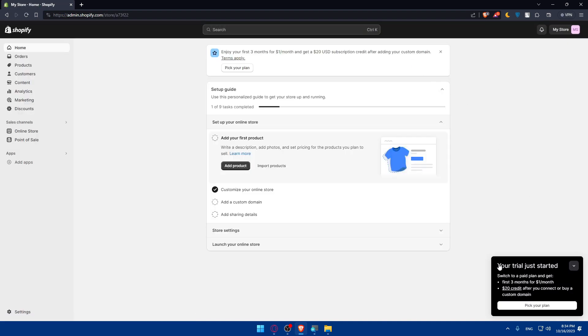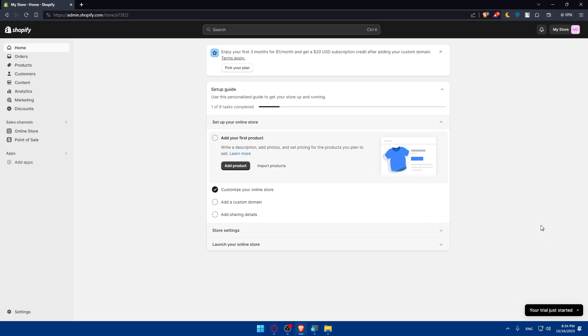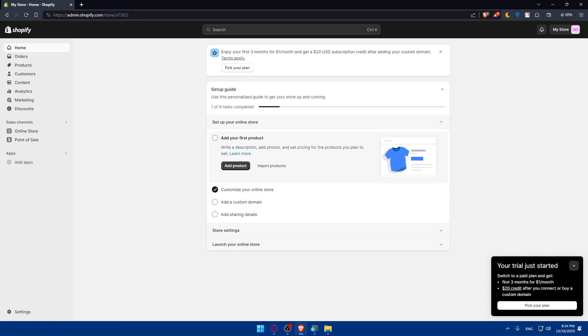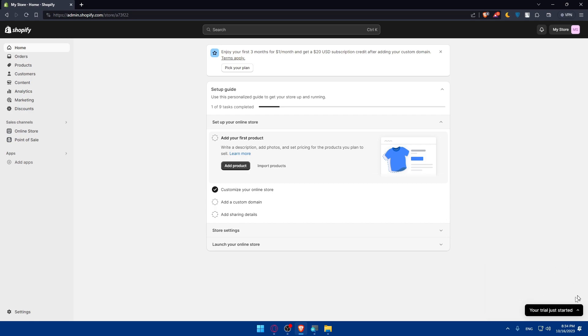As I said I just started my free trial. Switch to a plan and you get the first three months for one dollar per month, plus twenty dollar credits after you connect or buy a custom domain. My free trial just started and it will end after three days.